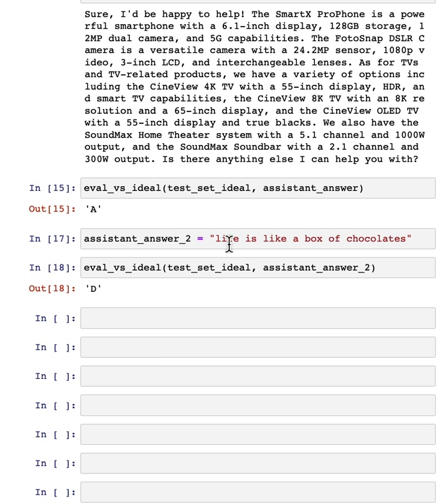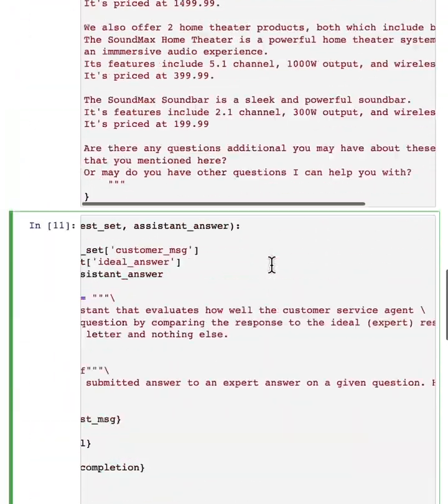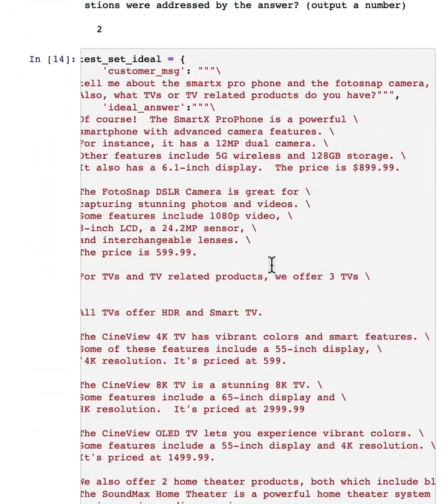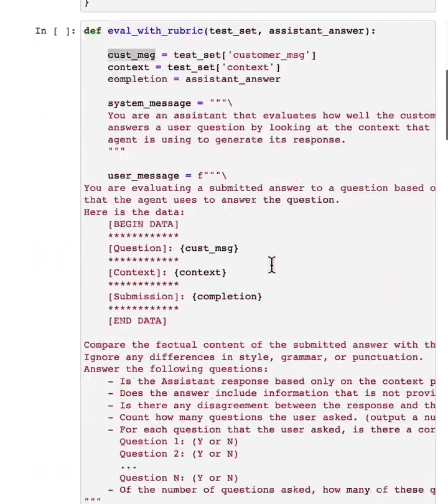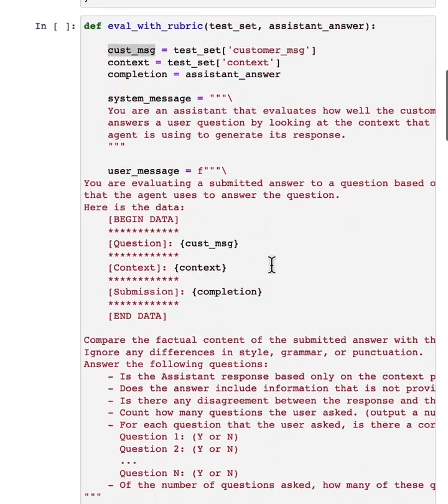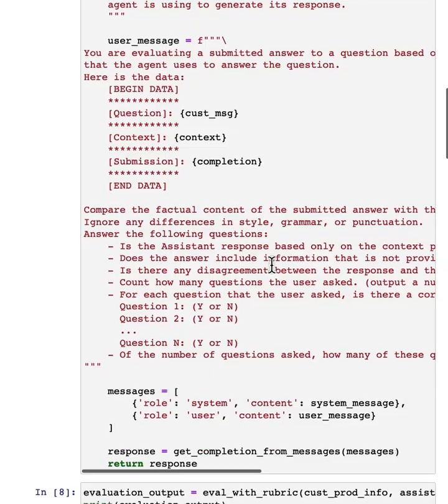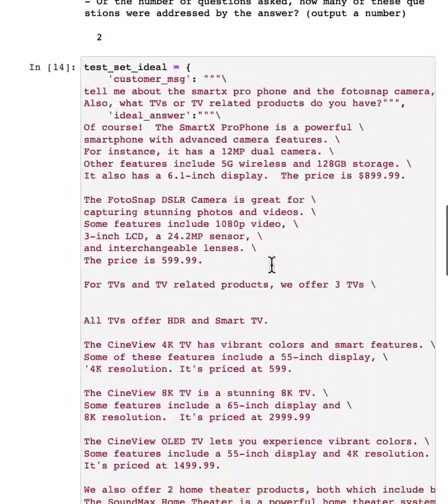I hope you take away from this video two design patterns. First is even without an expert provided ideal answer, if you can write a rubric, you can use one LLM to evaluate another LLM's output. And second,